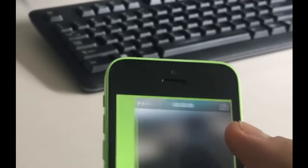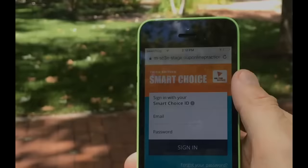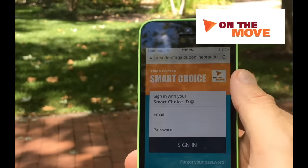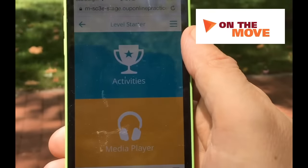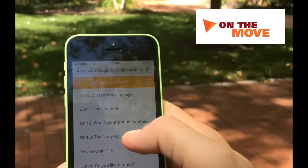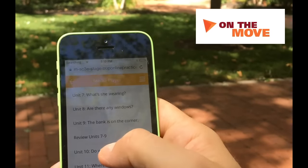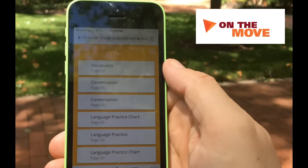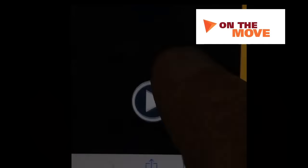We'll examine the potential of the basic features of smartphones, such as the ability to take photos, make videos and send messages. In addition, we'll be looking at the new smartphone-optimized content for Smart Choice 3rd edition. Designed primarily for independent learning, we'll look at ways in which this content, called On The Move, can encourage students to become more active and independent learners.